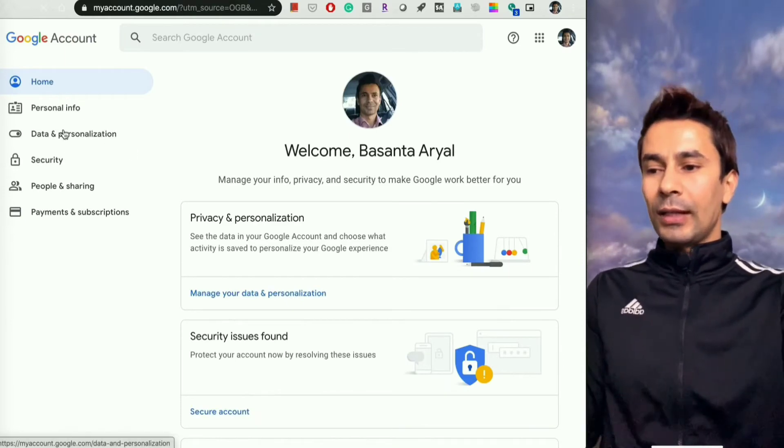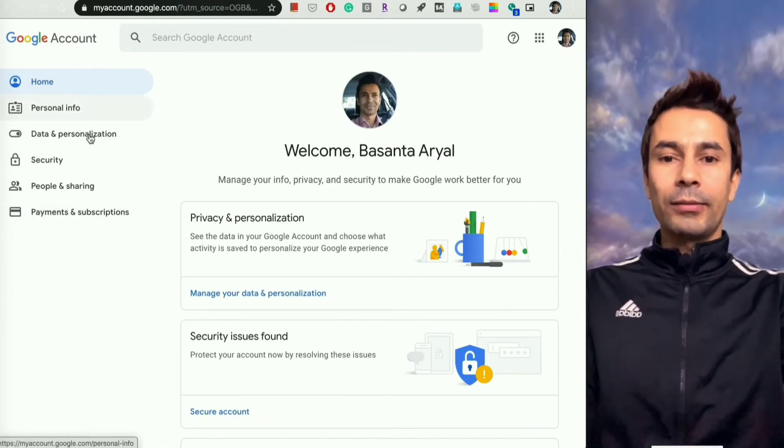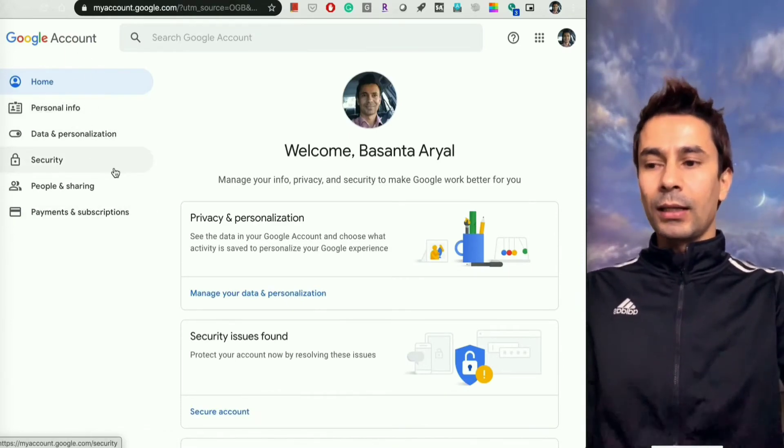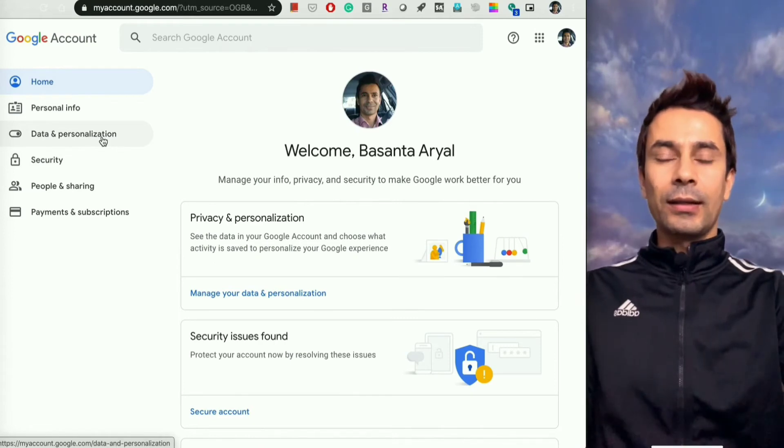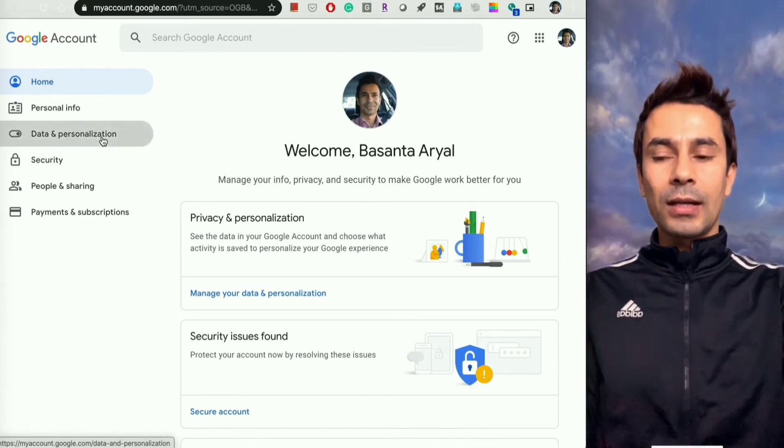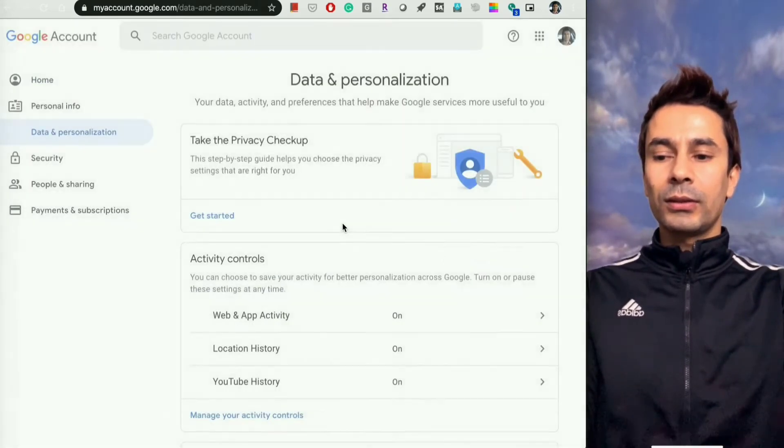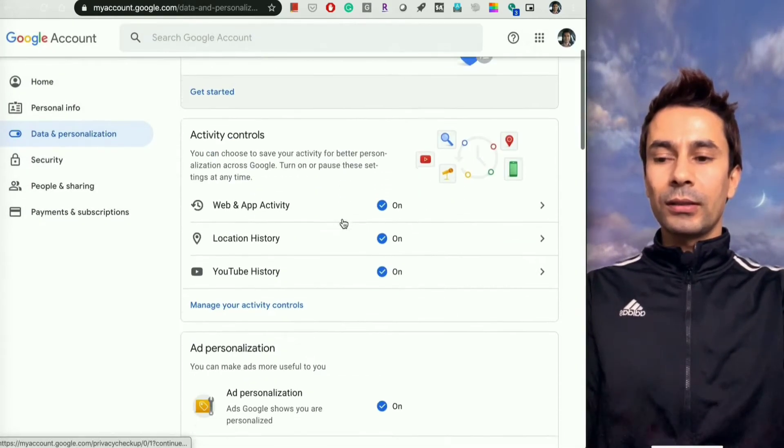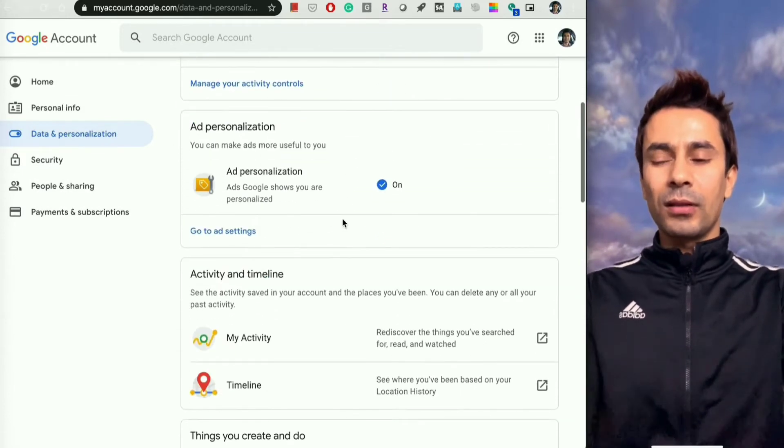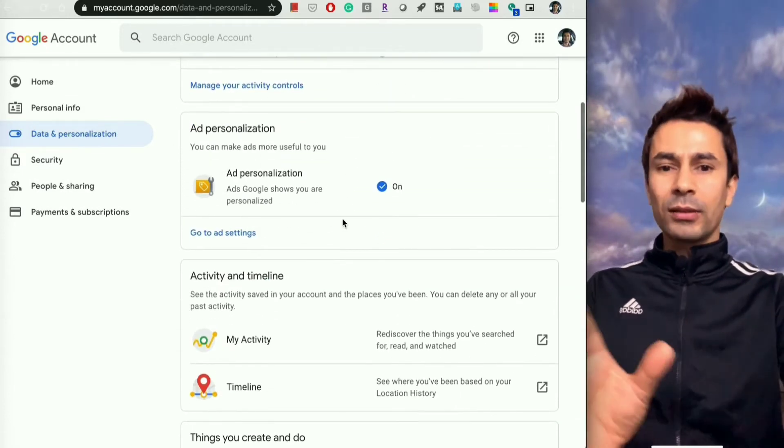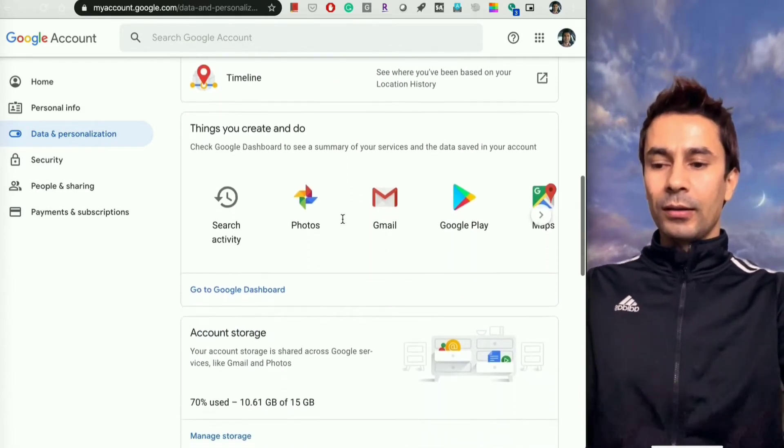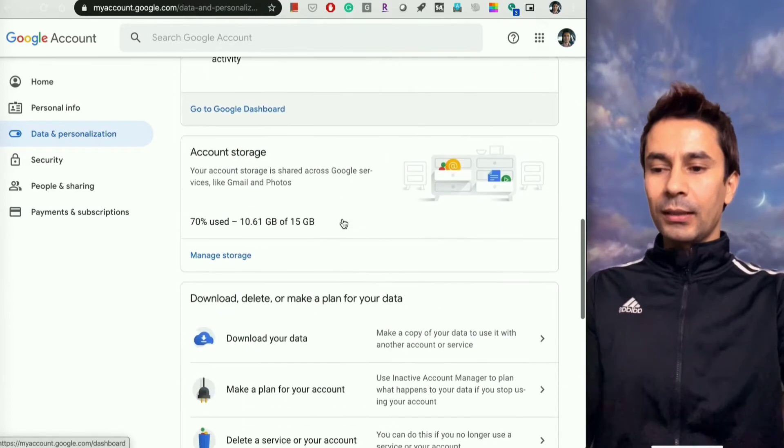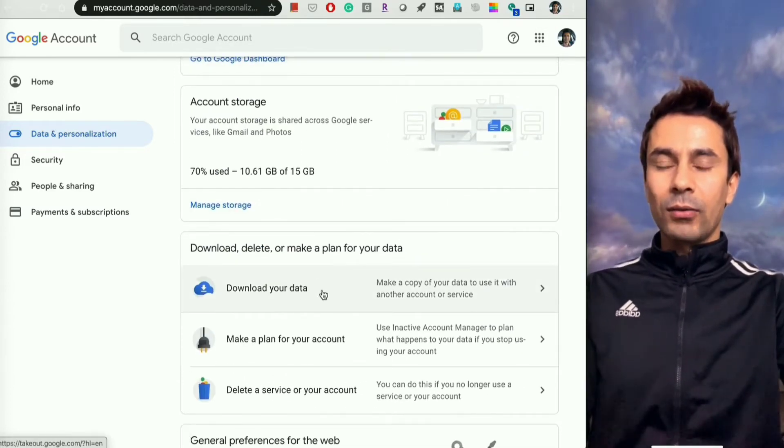You'll have multiple options on the left pane. Click on Data and Personalization, and once you go there, scroll down around the middle of the right pane and you will see the Download Your Data option.